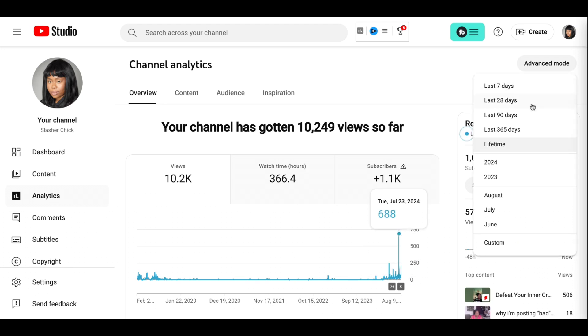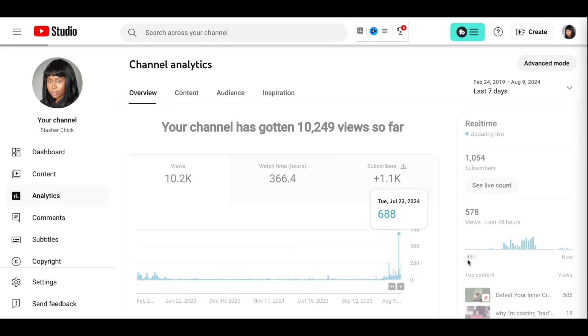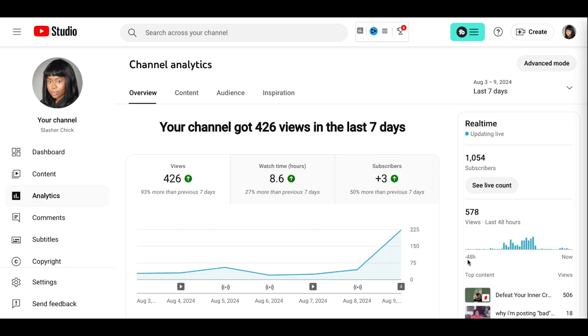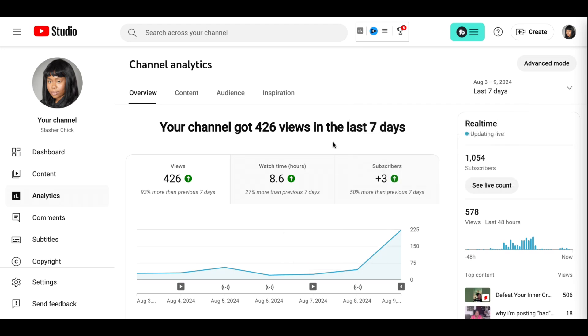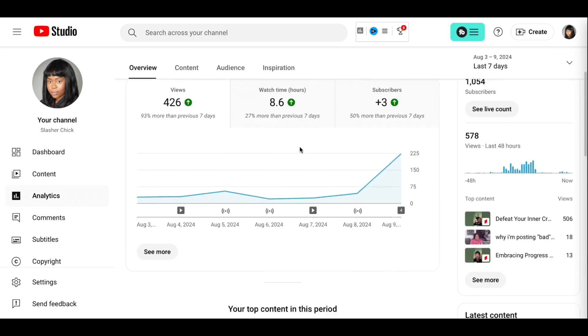Let's look at the specific dates of the last seven days since I posted my last update video. I gained three subscribers, 8.6 hours of watch time, and in total 426 views.